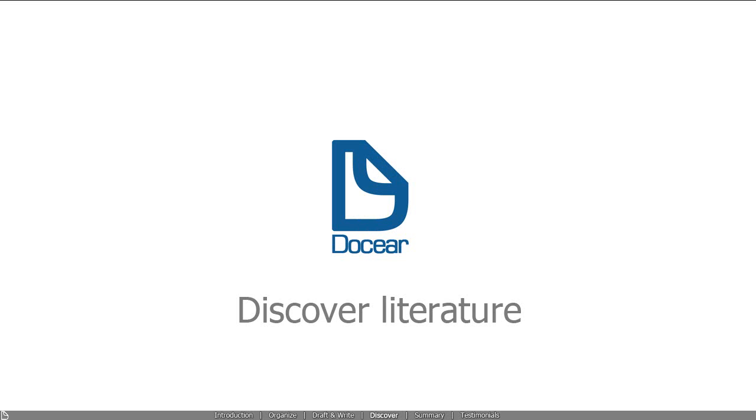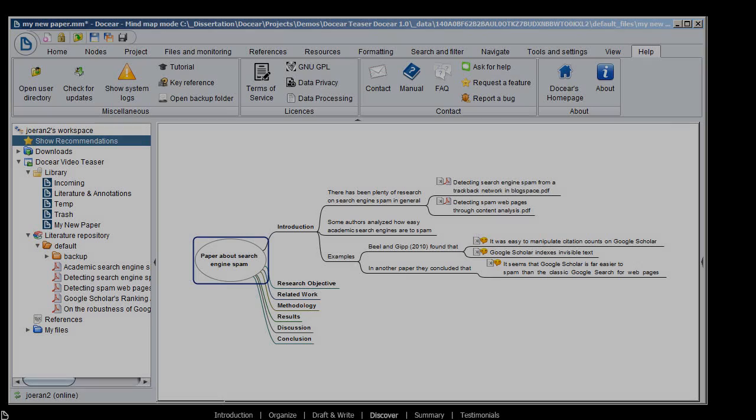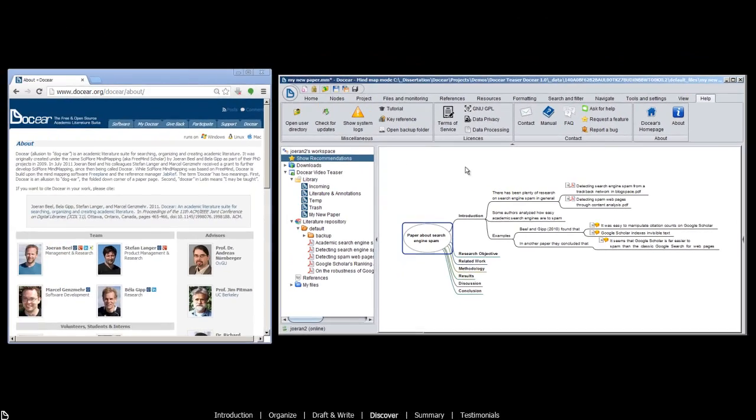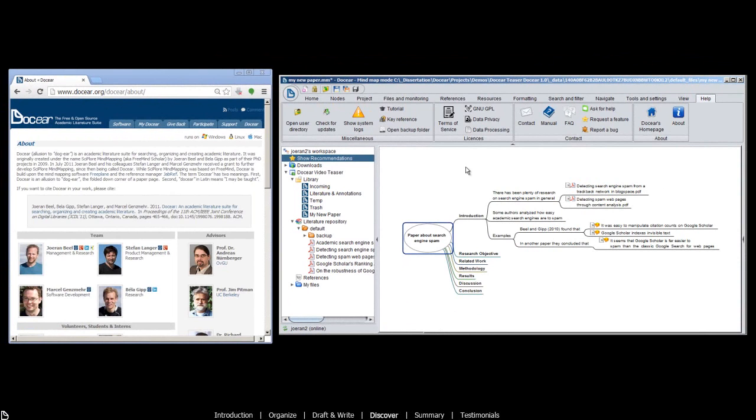Docear helps you discover new literature from Docear's digital library. The library has more than 2 million articles in full text.